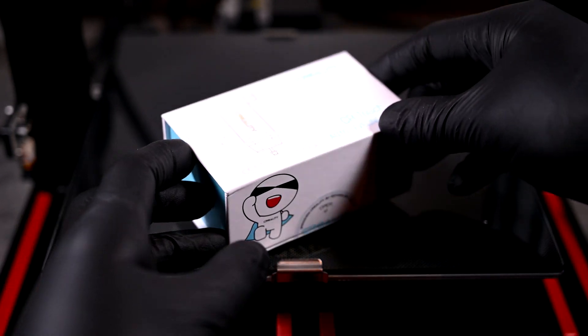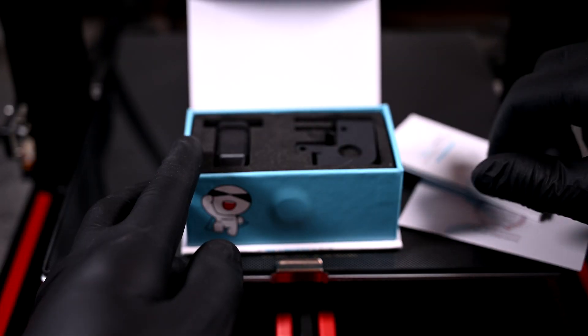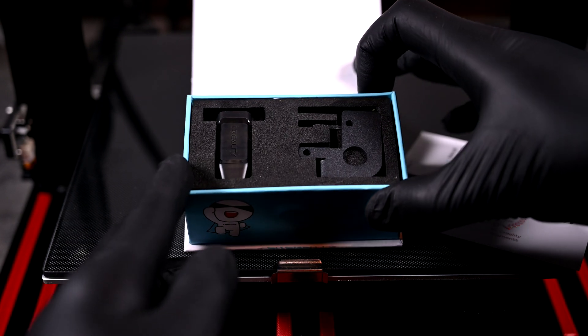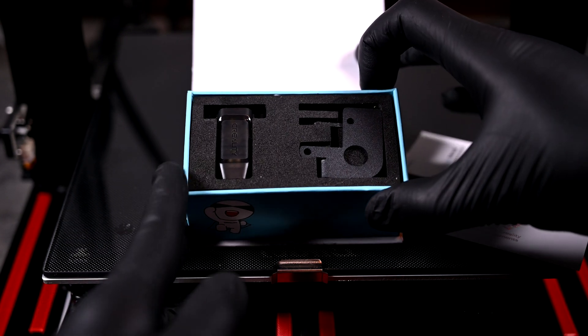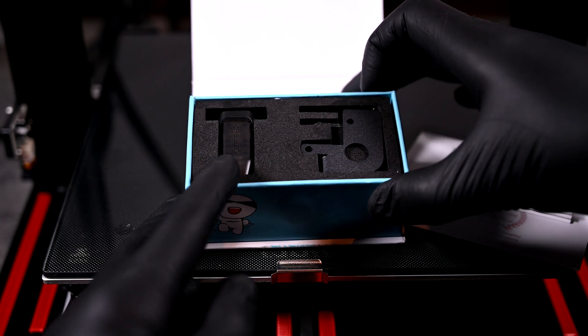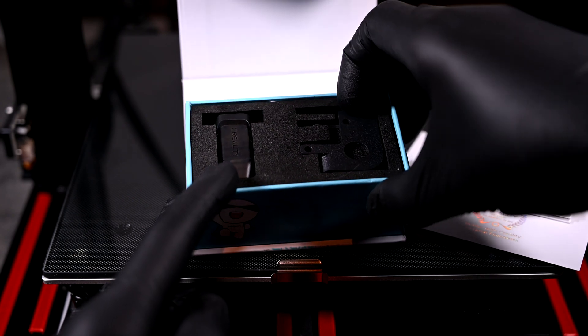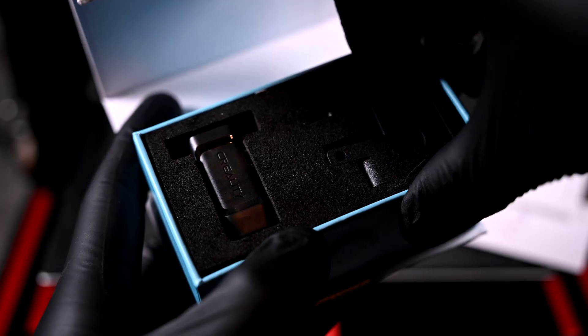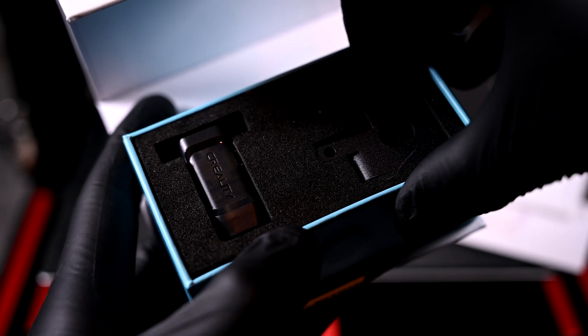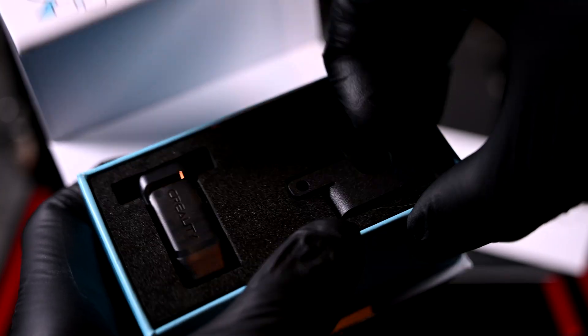because I'm tired of leveling this bed every two prints. In the box we get the CR Touch module, as well as various brackets to adapt it to different Ender series printers. But the really cool thing about this is the sound it makes. The box itself makes the same sound as the printer's digital input.